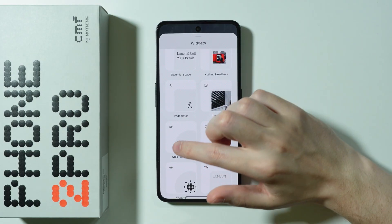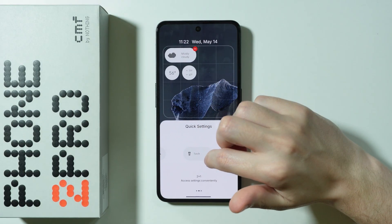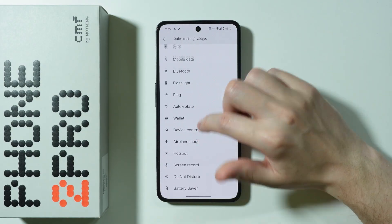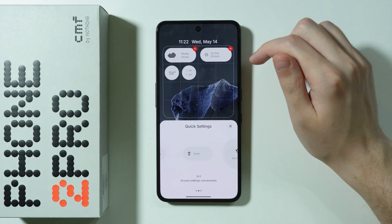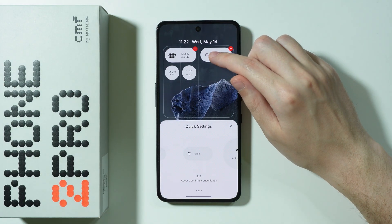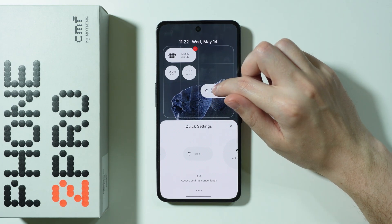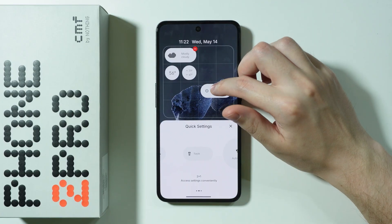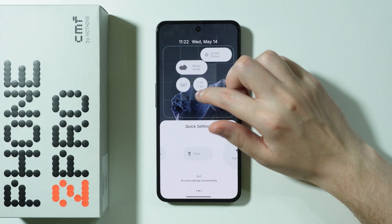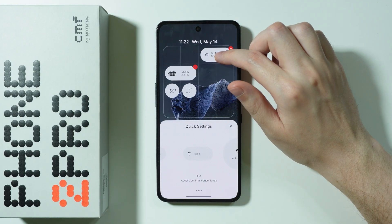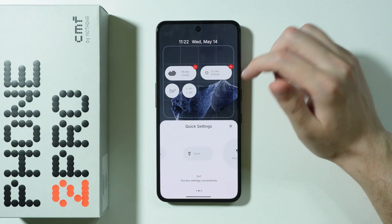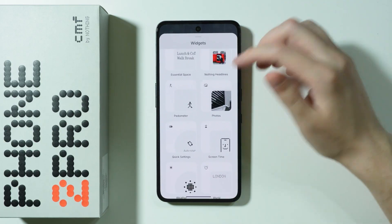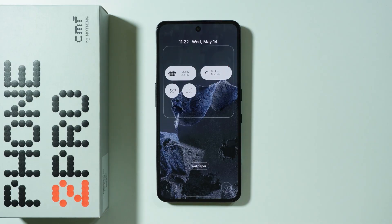We can also add quick settings buttons to the lock screen. Tap on Quick Setting, choose one — for example, Do Not Disturb mode. You can change the position of the widgets and place them pretty much anywhere you want using the slot squares. So it is definitely convenient to create your own lock screen with widgets.